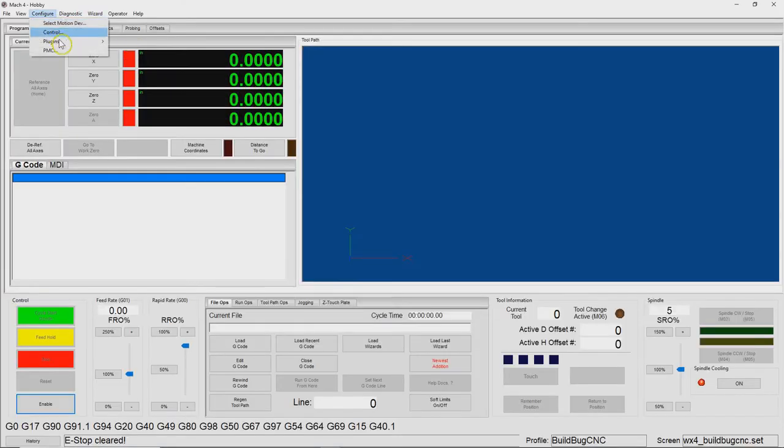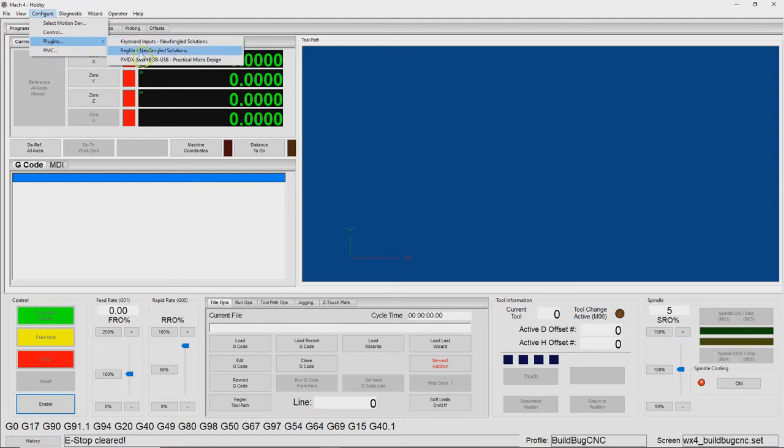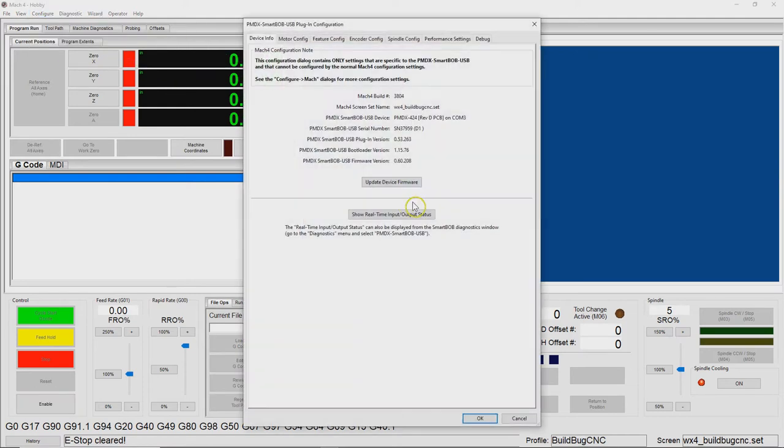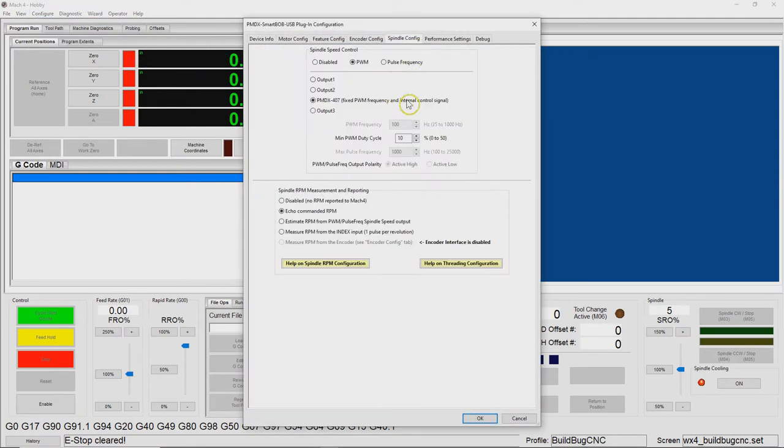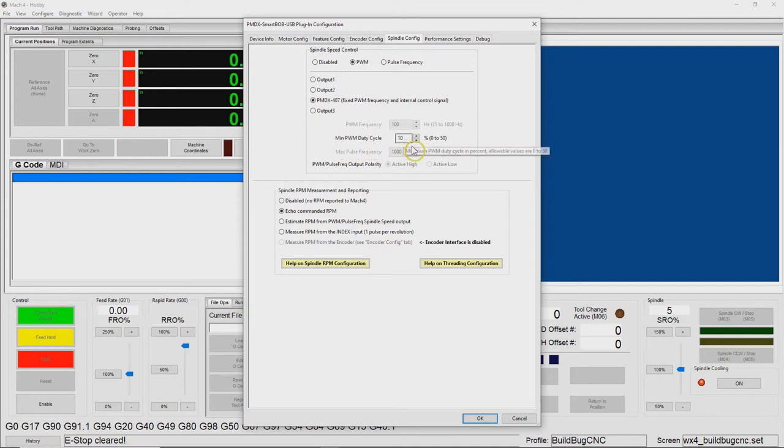If we go to the plug-in configuration for the PMDX and go to its spindle tab, we see there's this parameter for minimum pulse width modulation duty cycle. I have that set to 10%.